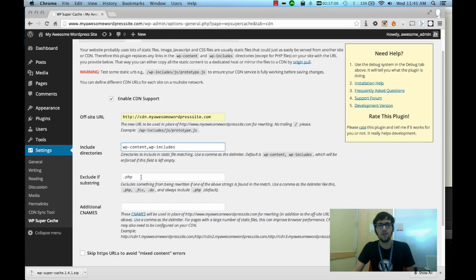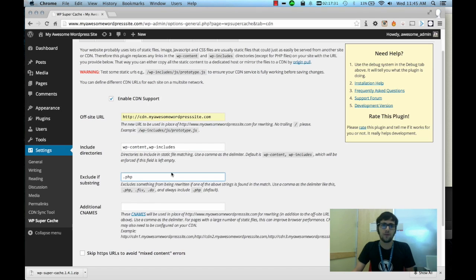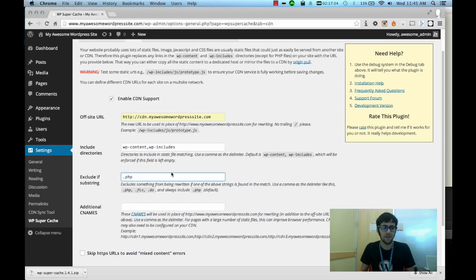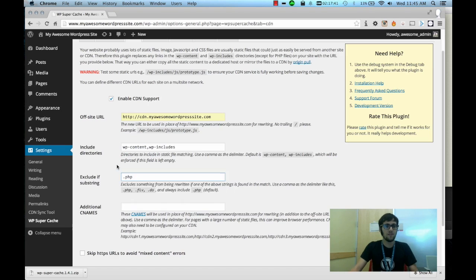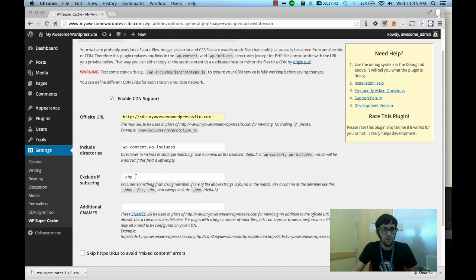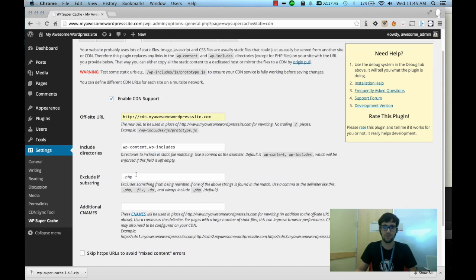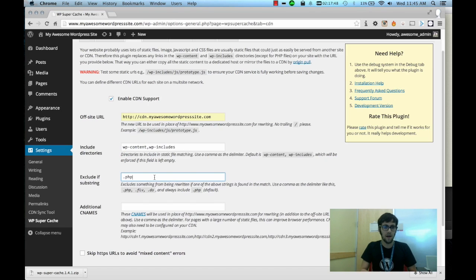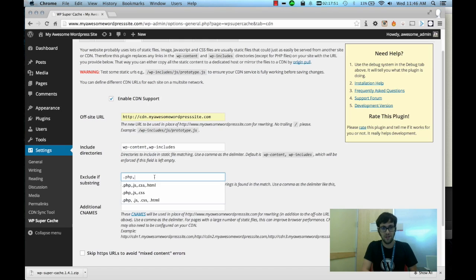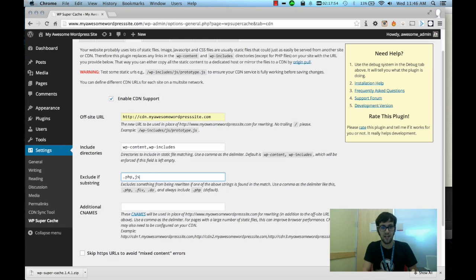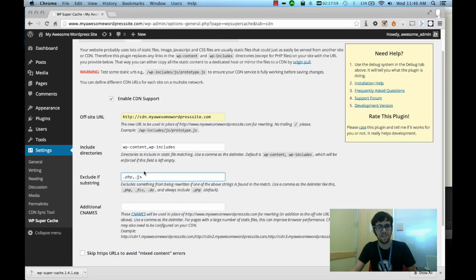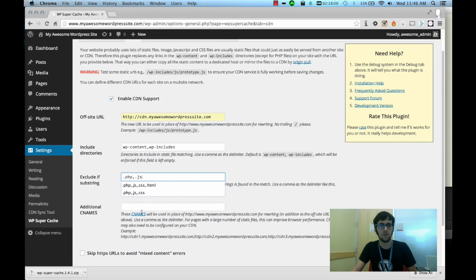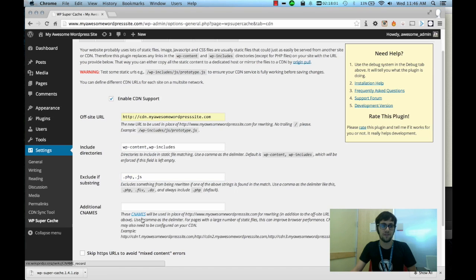Now let's say you don't want your JavaScript files to pull from the CDN. Maybe you have some reason to pull them straight from the server. What you can do is if you look here at the exclude if substring, you can define what files to ignore from the CDN and to pull straight from the server as it is. So say you do want to exclude JavaScript. If you enter a comma after PHP and type .js, it will ignore any JavaScript files.